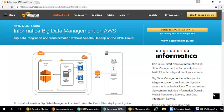Hi. Now let me show you the demo on big data management running on AWS. For that, let's start with the deployment option first.